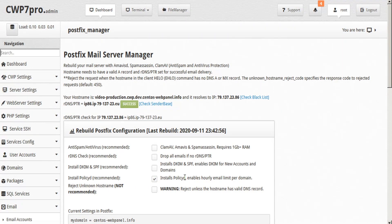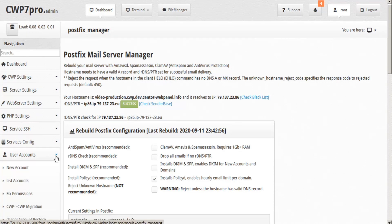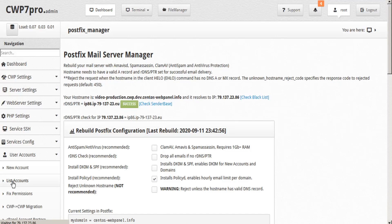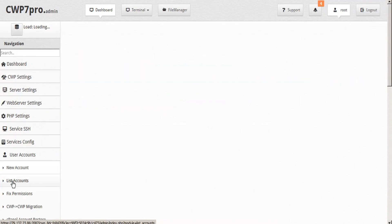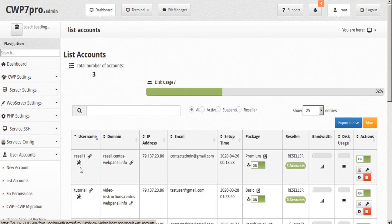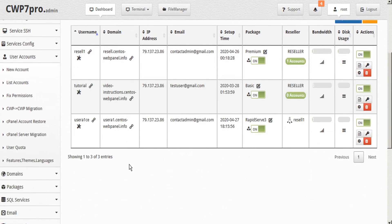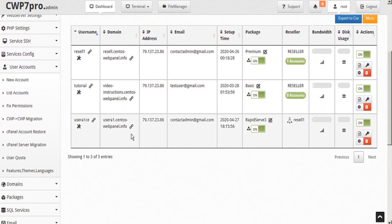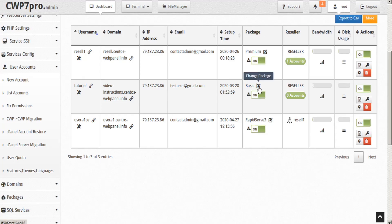Now let's go ahead and test this PolicyD. Let's take a look at our user accounts and see the list of accounts. And in this case, we are going to use this user here tutorial and tutorial is subscribed to the basic package.